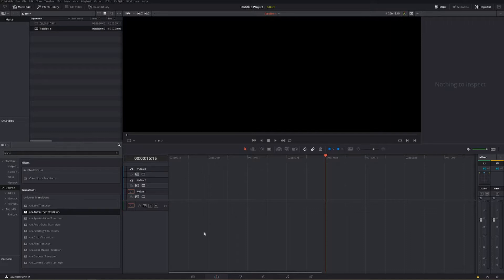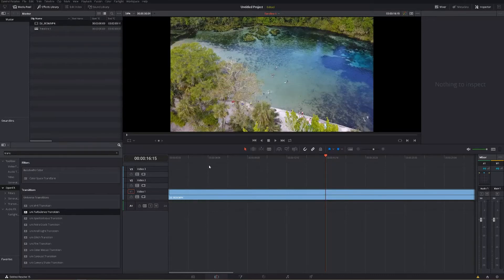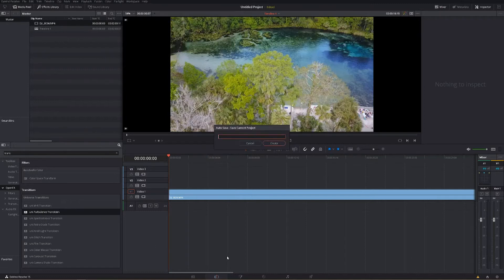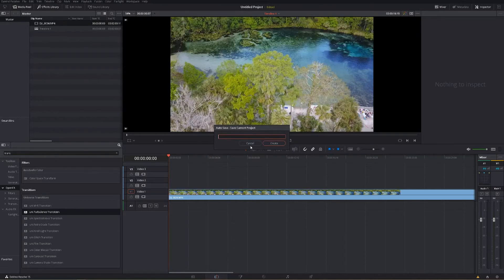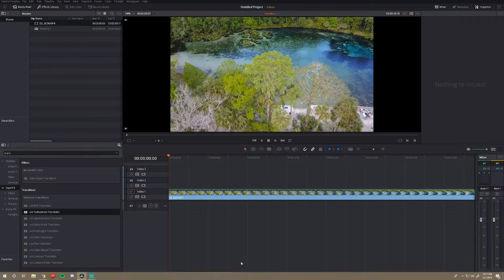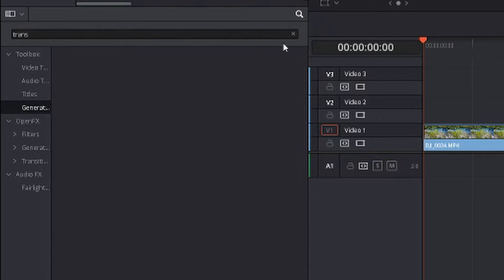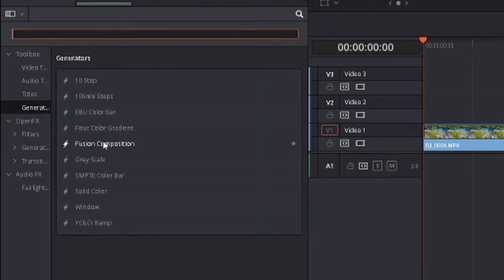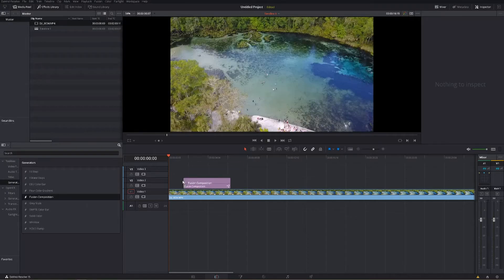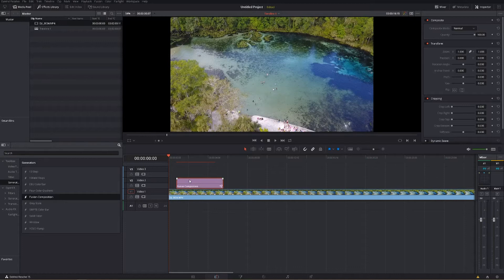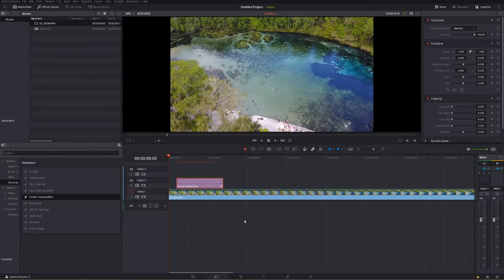So what you're going to want to do first is drag your footage into your timeline so you've got your clip in there. We're going to use this shot that I got from my Mavic and we are going to go into our generators over here. We're going to get rid of that and pull out a Fusion composition. This is where all the magic is going to happen.